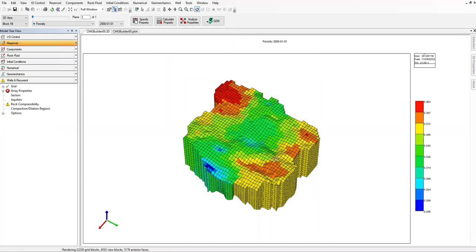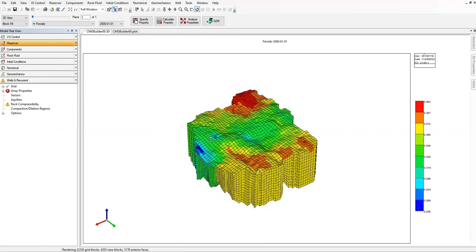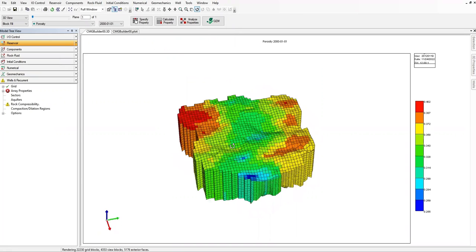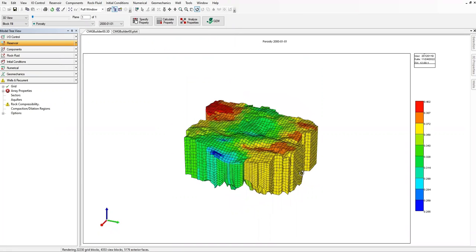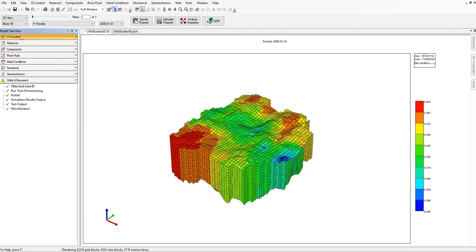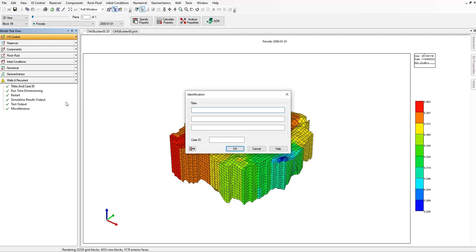We have saved this model. We already have the 3D model inside the Builder. Now we will define reservoir properties. Let's go to IO Control — Input and Output Control.